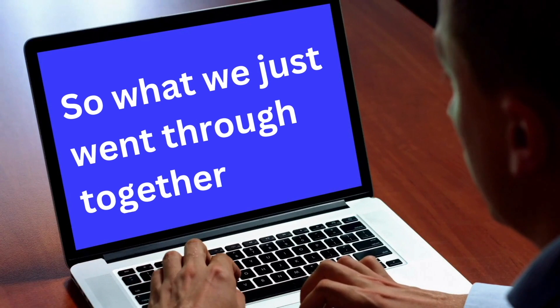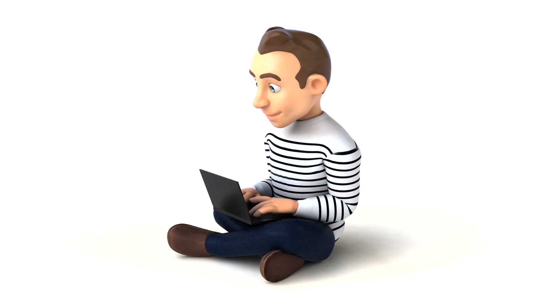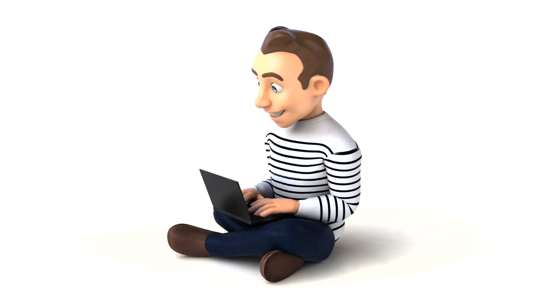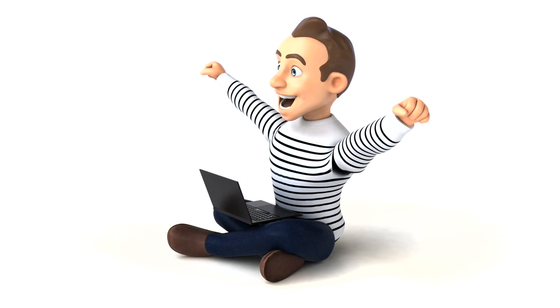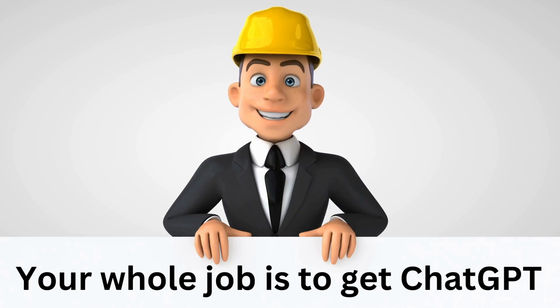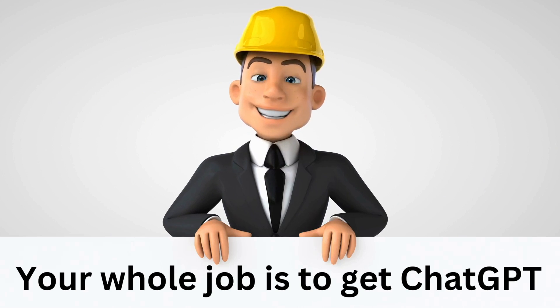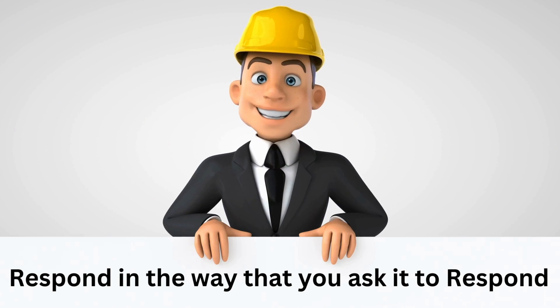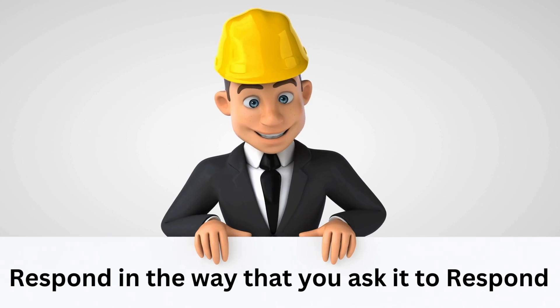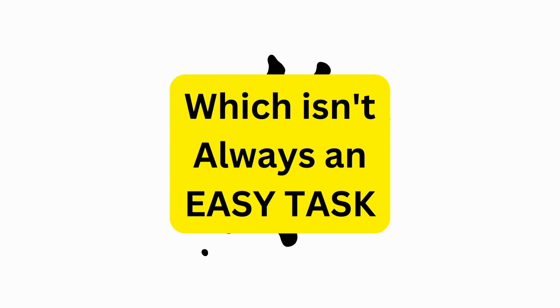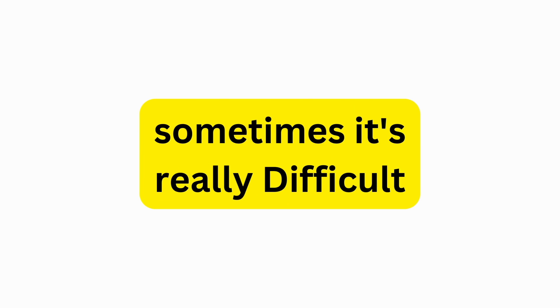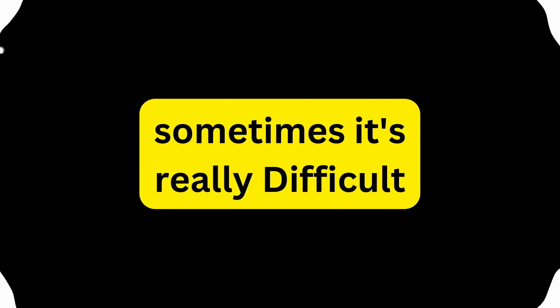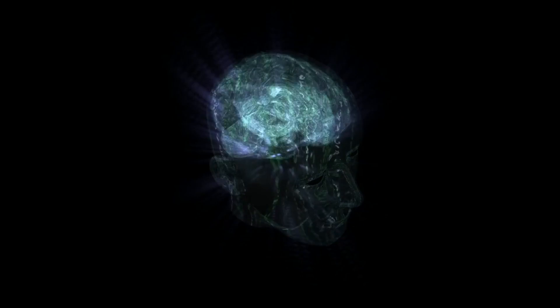And so what we just went through together is exactly what a prompt engineer would be doing full time. As a prompt engineer, your whole job is to get ChatGPT to respond in the way that you ask it to respond, which isn't always an easy task. Sometimes it's really difficult to get ChatGPT to respond in the way you want it to.